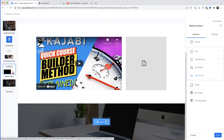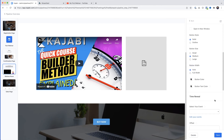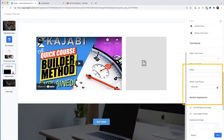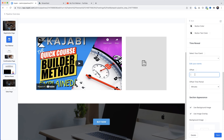You can have the buy button visible all the time below the video, or you can time it to appear at a specific moment. Select the buy button, scroll down to Offset, change it from seconds to minutes, and decide how many minutes should pass before it appears. For example, if you want it to appear 30 minutes into the webinar, enter 30 in the offset field. Just make sure that when you say 'click the buy button below' during your presentation, it has actually appeared by then.